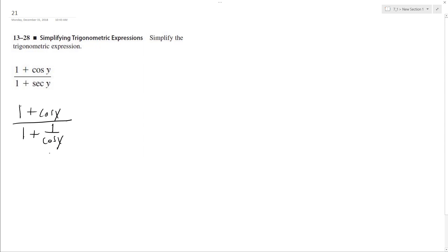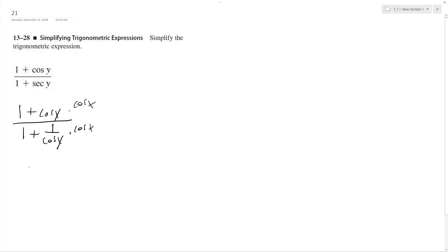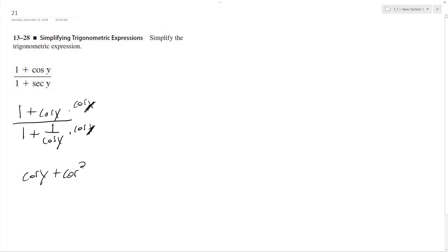Our best bet here is we can multiply through. Alright, so multiply through by cosine y. So we end up with cosine y plus cosine squared y, or sorry, y. I was looking at something else. Plus 1.